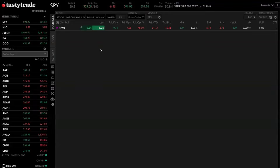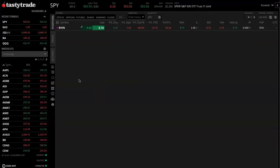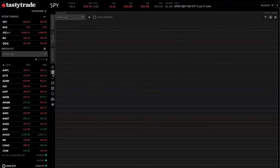So off the bat here, we are going to be starting in our watchlist tab. The watchlist tab is going to be located off to the left side of your screen here. It's going to be these four bars — this icon off to the left of these four bars is going to be the watchlist tab. So let's go ahead and click into there.